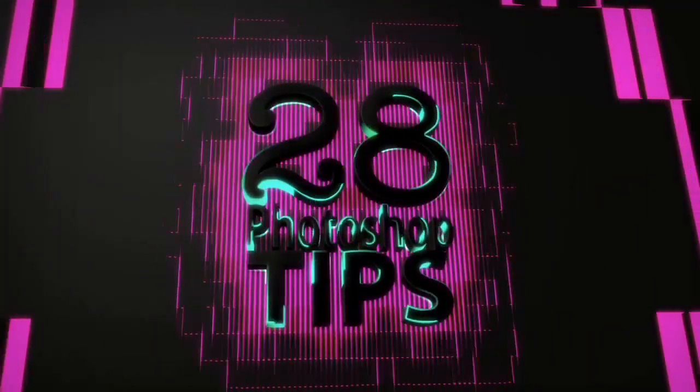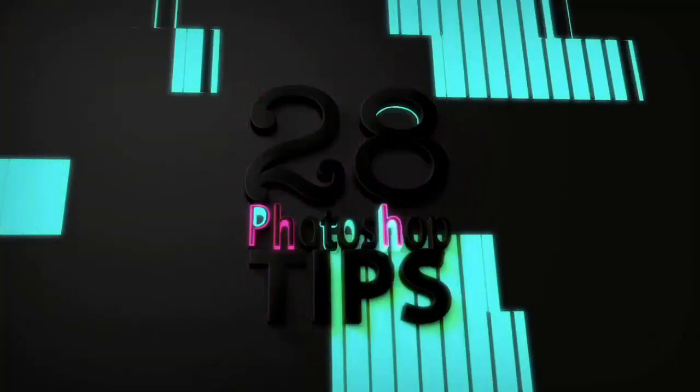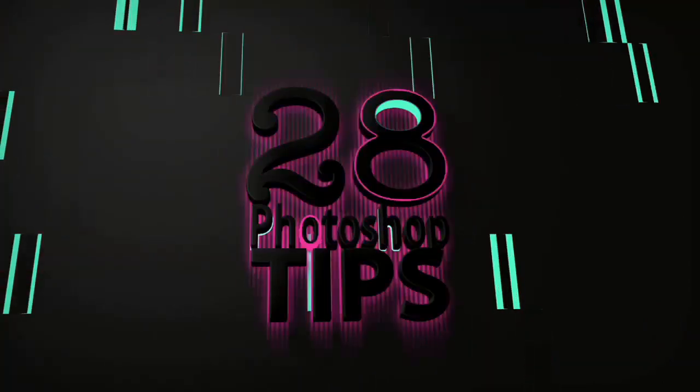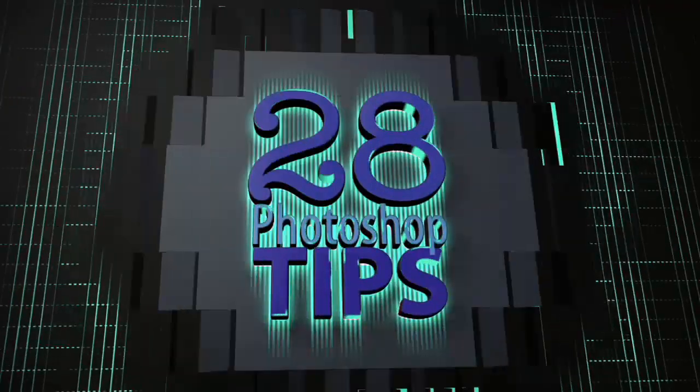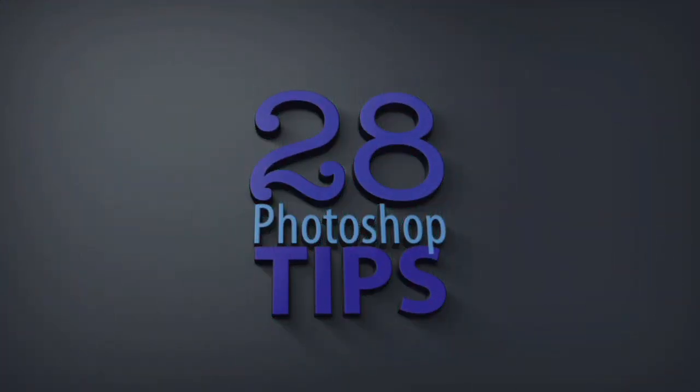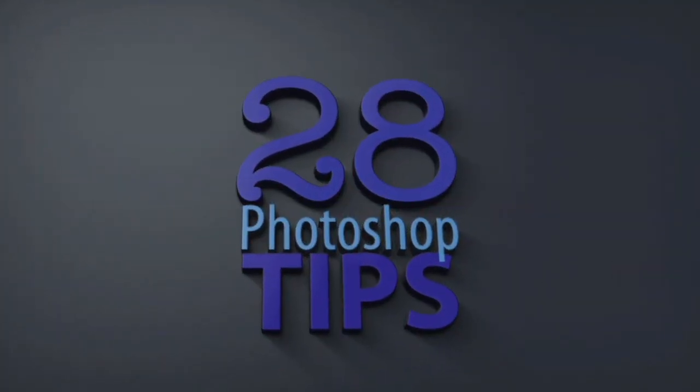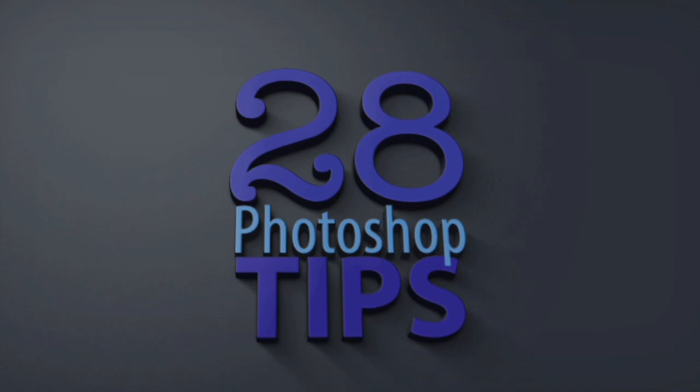Celebrating 28 years so far of teaching Photoshop, here's Dave Cross with another in his series of 28 Photoshop tips. Hey Dave Cross here with tip number 17 in our series of 28 Photoshop tips.